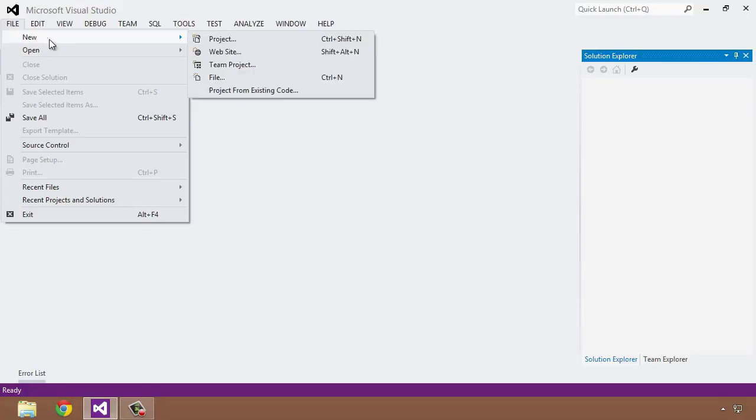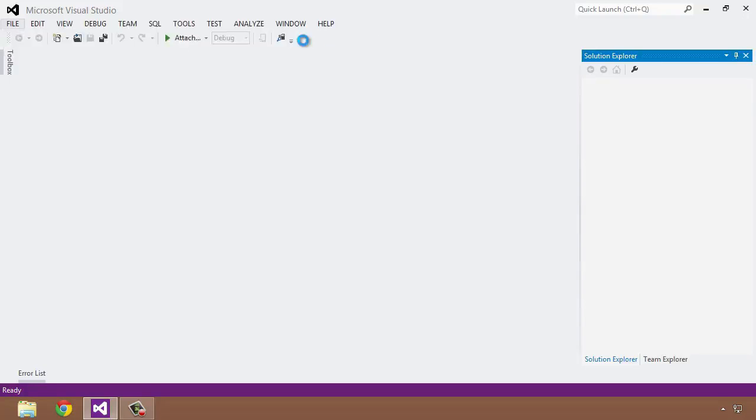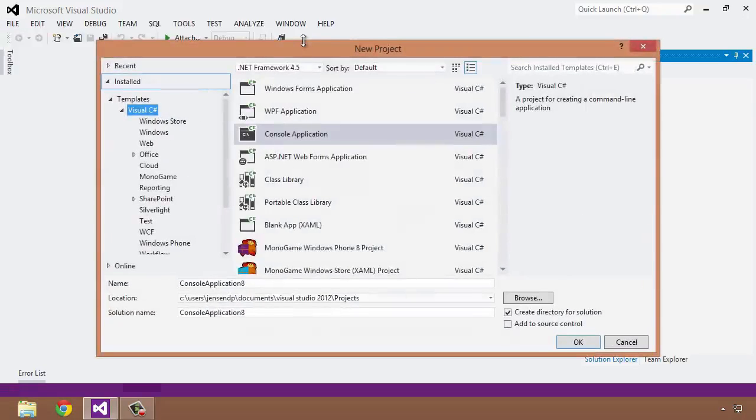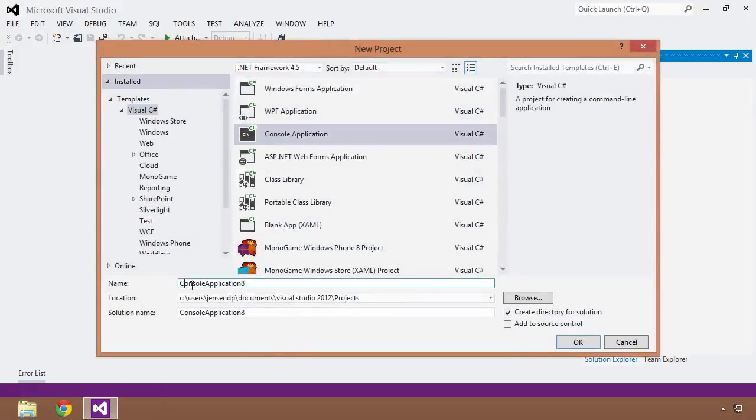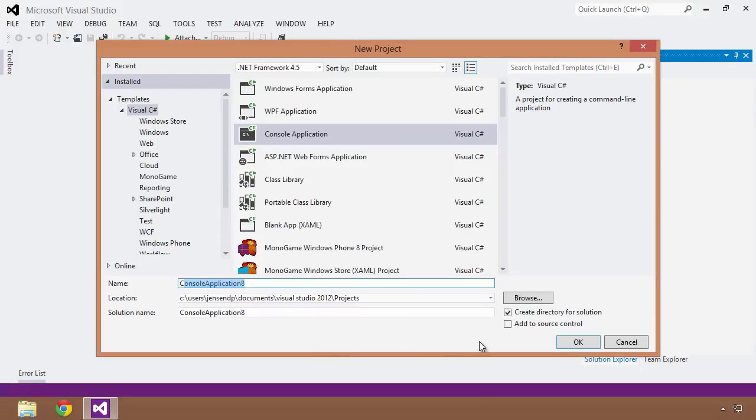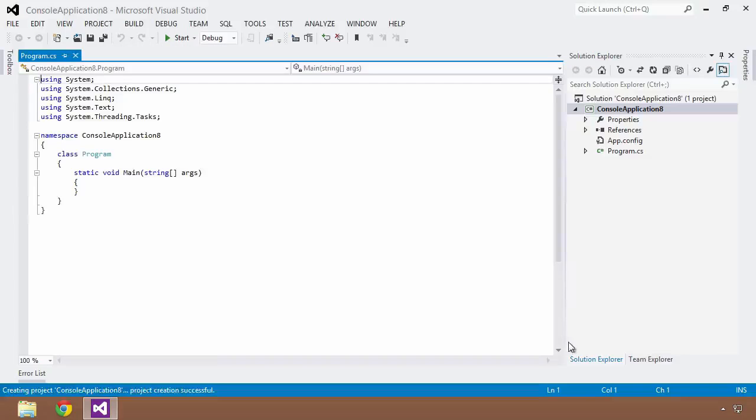So the first thing I'm going to do is create a new project, so I'll select File, New Project, and I will make sure that C# is selected and Console Application. I'm going to leave the name as the default because I don't really care for this particular demonstration and click OK.